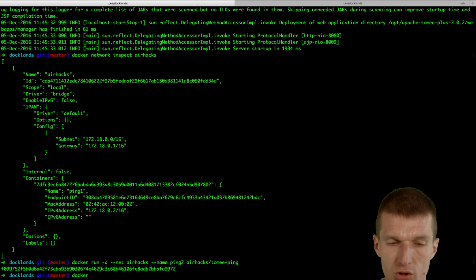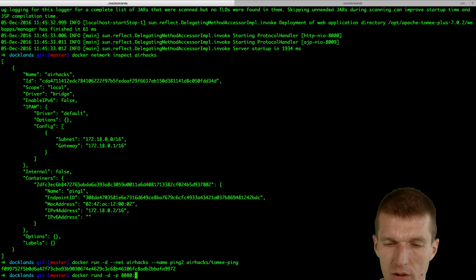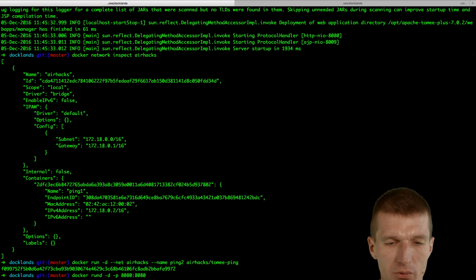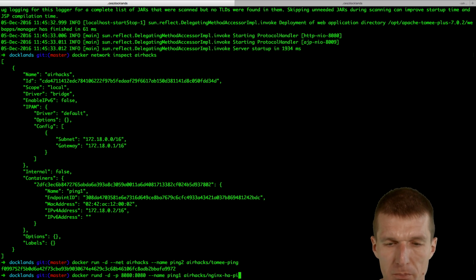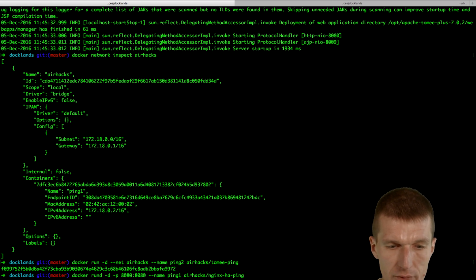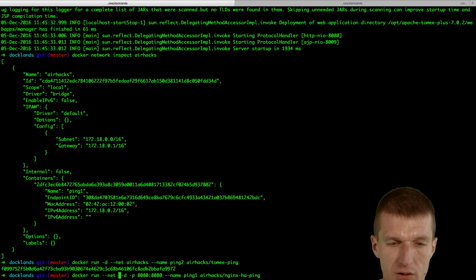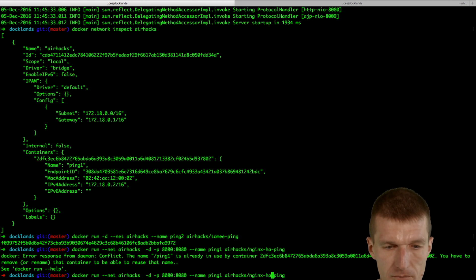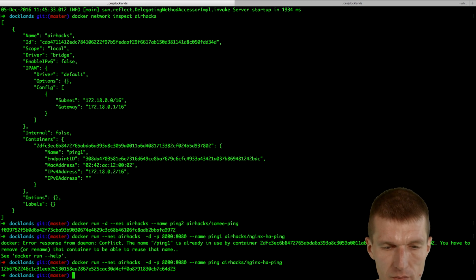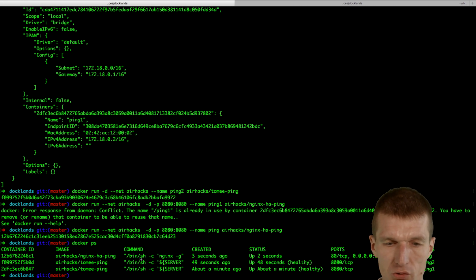Then we can launch the load balancer itself. This is docker run minus D, and this time I would like to expose the port — otherwise I wouldn't be able to communicate with the load balancer. What I forgot is: first run, then specify net airhacks — it has to be launched in the same network. The name should be pink, and the image name is nginx-ha-pink. Perfect. Docker ps shows all three containers are running.